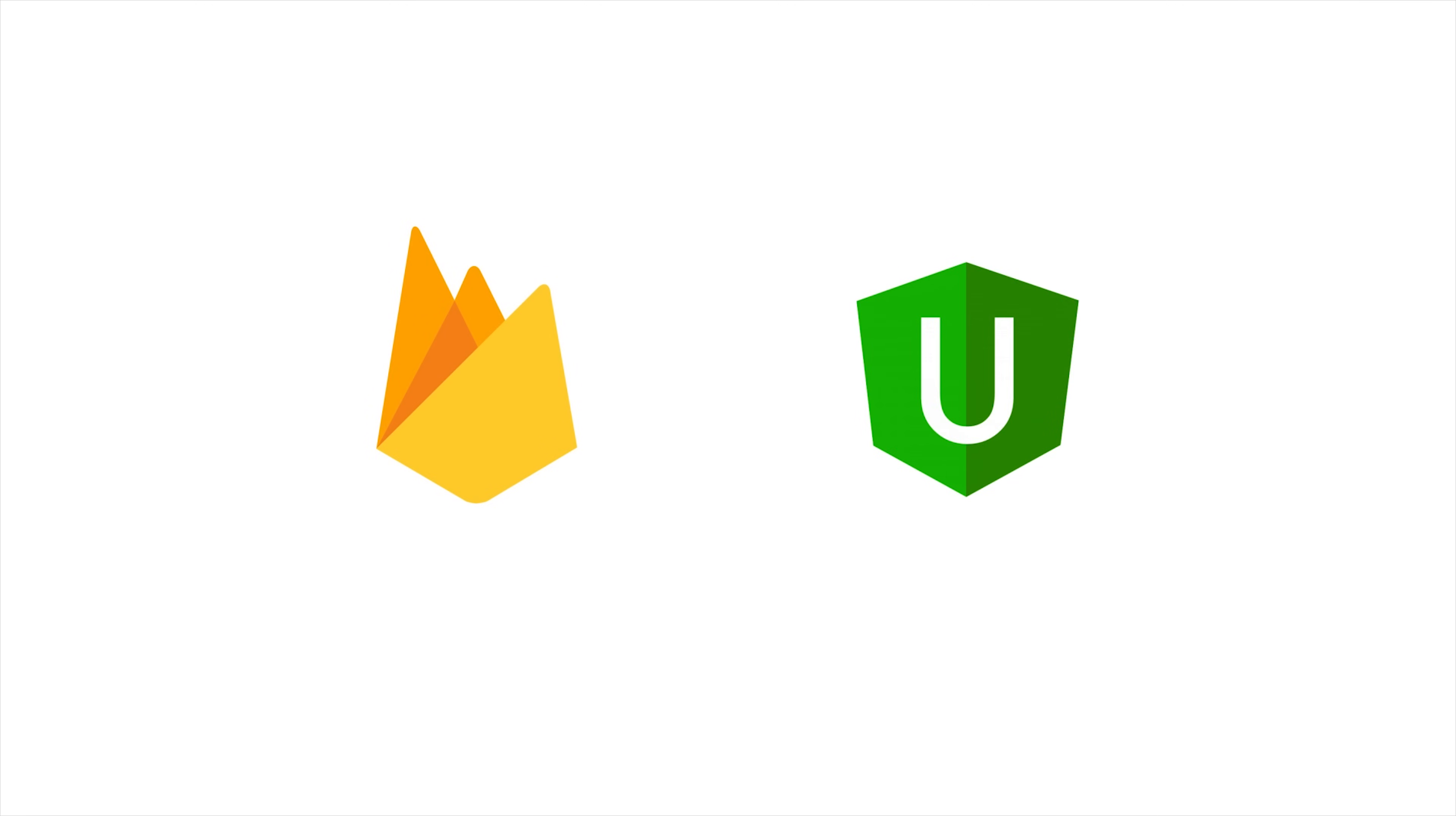Today we're finally going to answer the question of how do we combine Firebase with Angular Universal to build a search engine optimized JavaScript app.